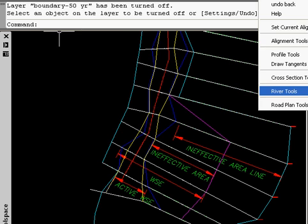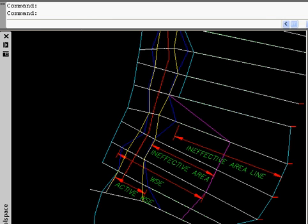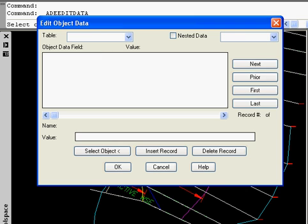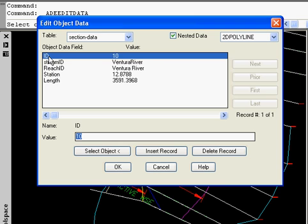Using the map function edit object data, we can select one of the cross-sections now, and it will give us a section ID, the stream ID, the reach, the station, and the length.